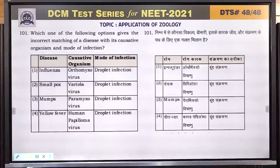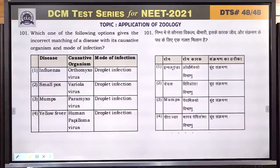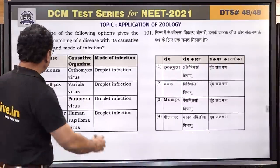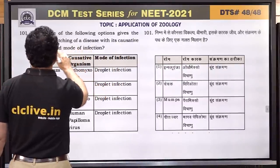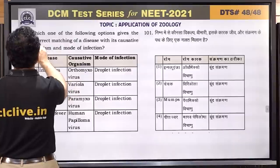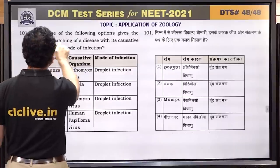Question number 101: which one gives the incorrect matching of a disease with its causative organism and mode of infection? Influenza is caused by orthomyxovirus and spreads through droplet infection — this is correct. The incorrect matching is to be identified.